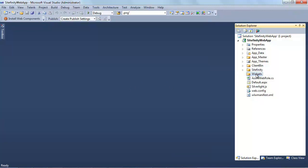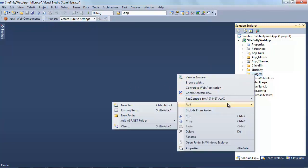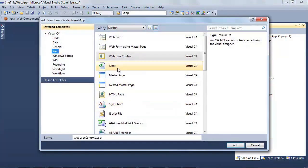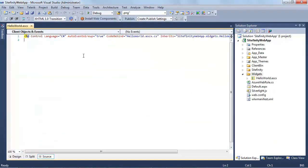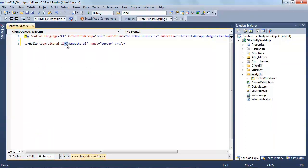Inside this folder, just like I would ordinarily do in any other ASP.NET application, I will create a new web user control, and I'll call this web user control Hello World. For the purposes of this video, I'm going to keep things as simple as possible. So here we have a paragraph — hello — and then an ASP.NET literal tag.